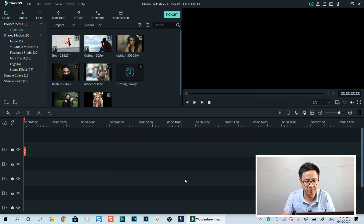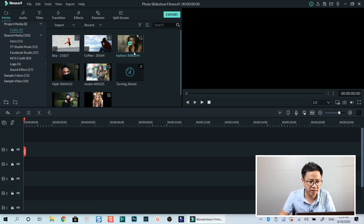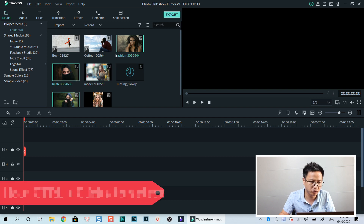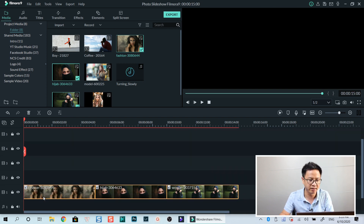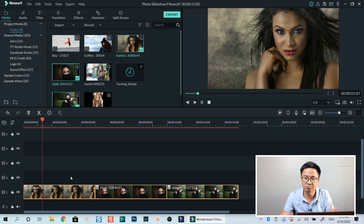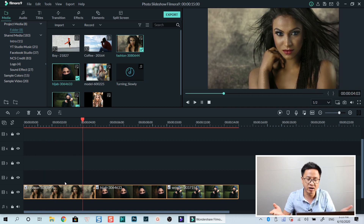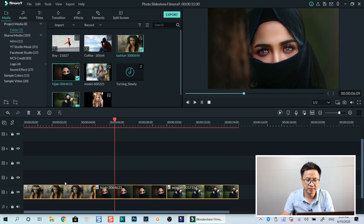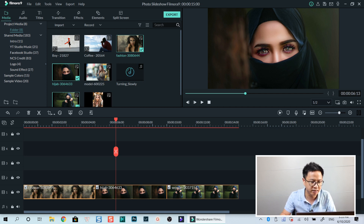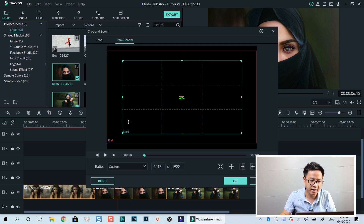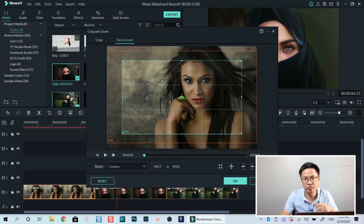Go back to the timeline. Now the first thing I do is select three images and drag and drop them to track number one on the timeline. Now we have the zoom and pan effect for the background images. You can also adjust the pan and zoom area by selecting the image, going to the crop and zoom tool, and changing the pan and zoom area. But for me it's okay.